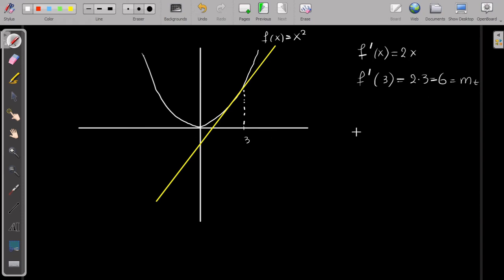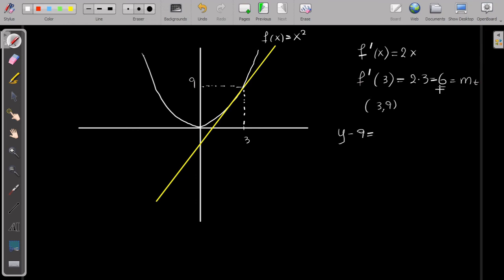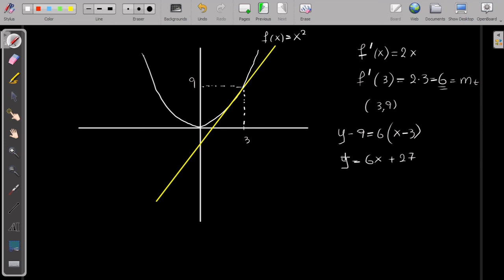Next I need a point. I have x equals 3, but I need y. I substitute x equals 3 into the parabola: 3 squared equals 9. So my point is (3, 9). Now I can write the tangent equation: y minus 9 equals 6 times x minus 3, which gives y equals 6x minus 18 plus 9, so y equals 6x minus 9. This is my tangent.